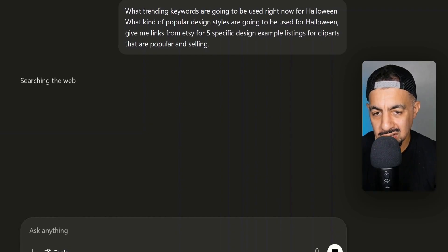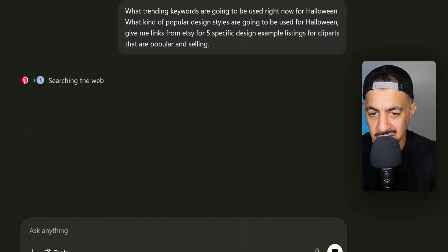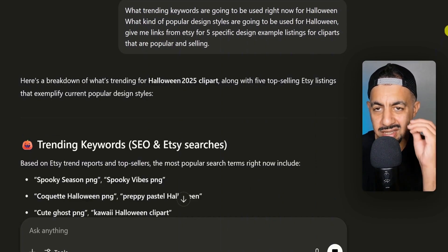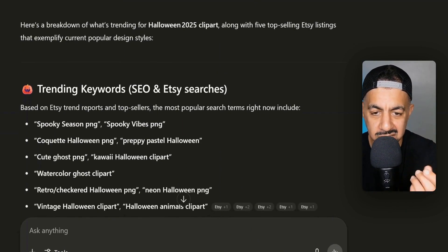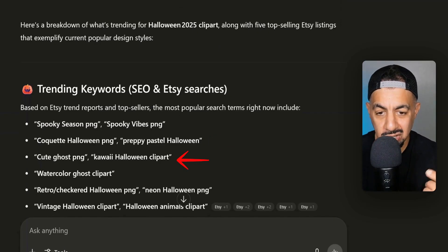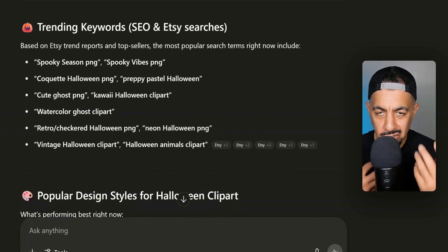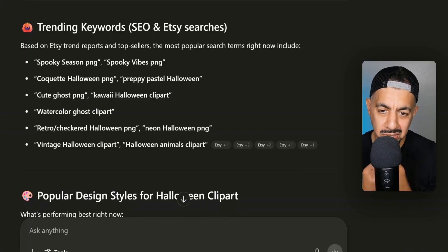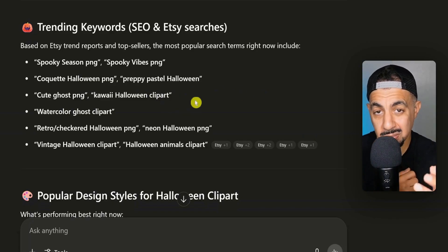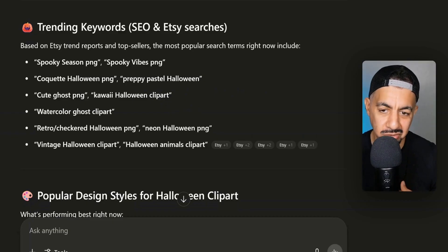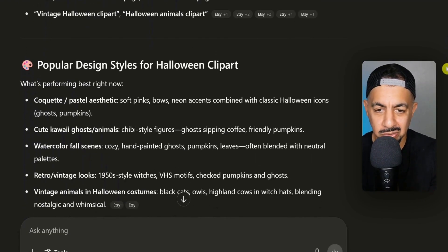It's searching the web and giving me some really cool ideas. It's giving me a breakdown of trending keywords — things like spooky season, spooky vibes, coquette Halloween, preppy pastel Halloween, cute ghost, watercolor ghost, retro Halloween, vintage Halloween clip art. There are a lot of words you can put together as a mashup, which gives you a lot of clues on things that can work.